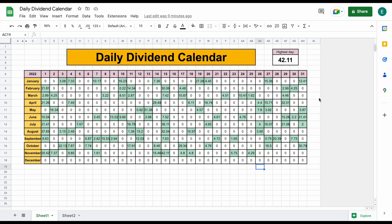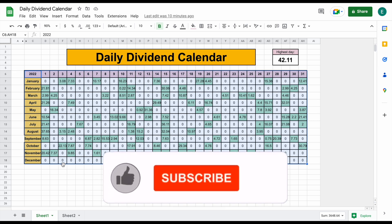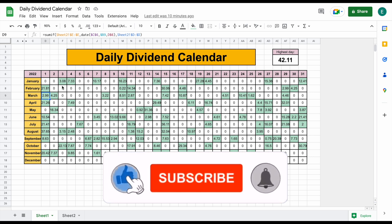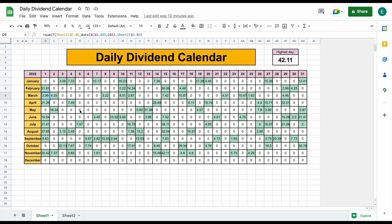I believe that learning to track your dividend income is one of the most important things that a dividend investor can do. One of the tools I use to track my dividend income over time is what I call a daily dividend calendar. Essentially, this is going to allow us to see on what days we receive dividend income and exactly how much we receive over time. This is a really important tracking tool — I use it every single month in my monthly portfolio update.